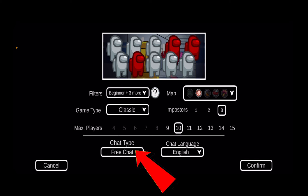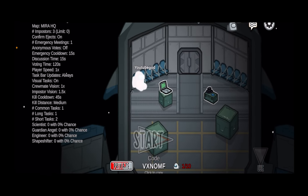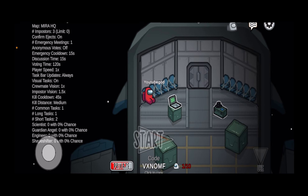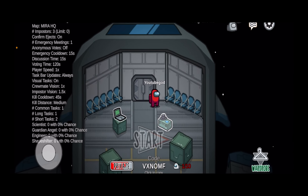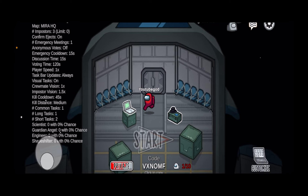Once I click on Confirm at the bottom, I cannot change it back again. Once I click on Confirm, the game will start. Now once the game starts, I will have Free Chat because that is what I chose when I created the game.